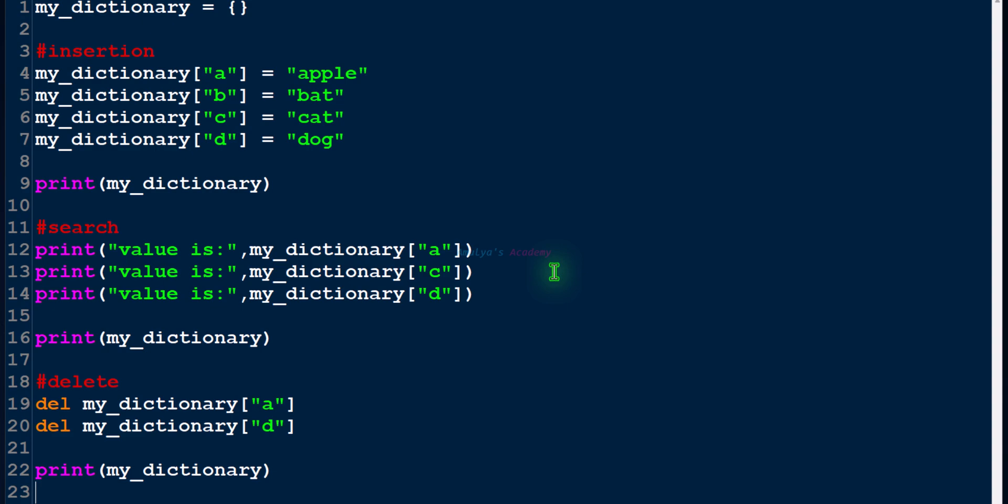Dictionary is built on hash table principle, so it uses hash function to convert the key to hash code and to find index. Then using that index we can store the key-value pair and collision is handled using open addressing method.